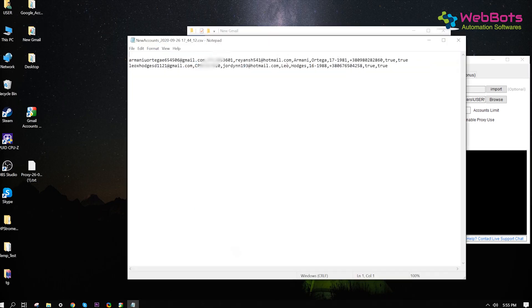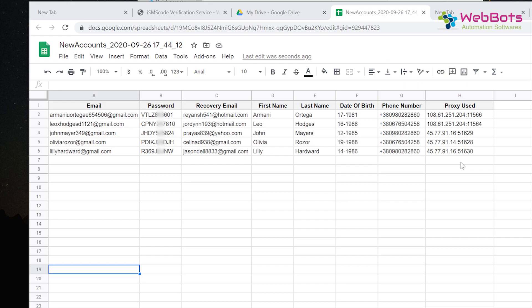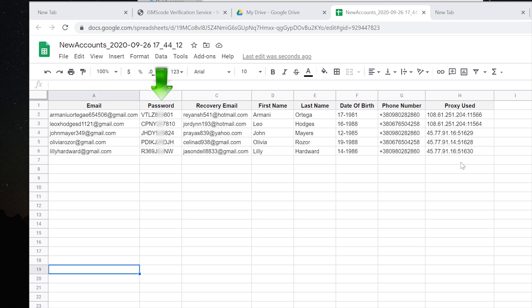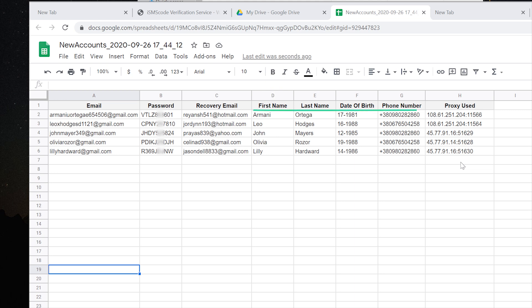You can see the output file. I've imported it in Excel for a better view. It has the user email, password, recovery email, name, and other info in case you need it in the future.